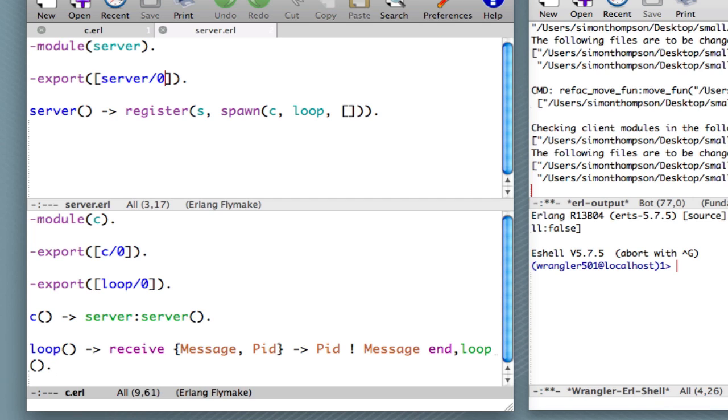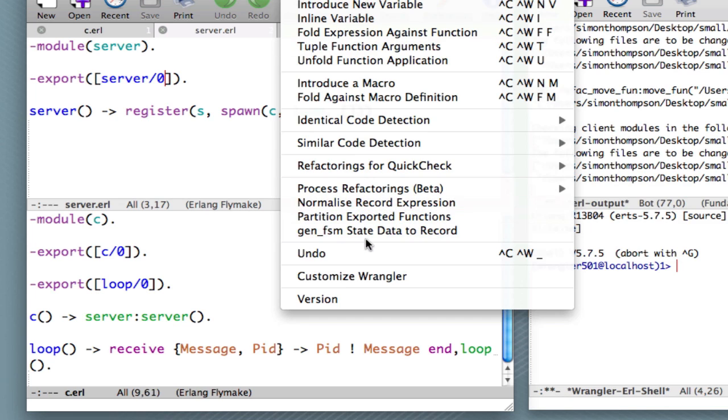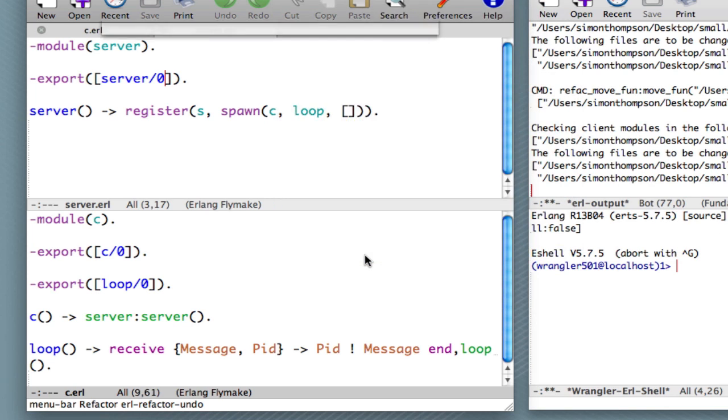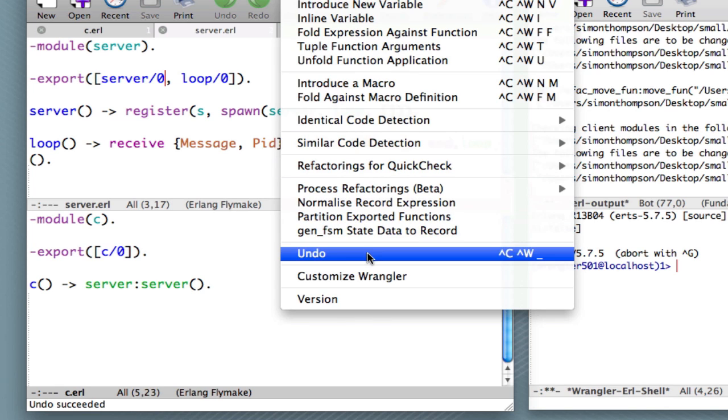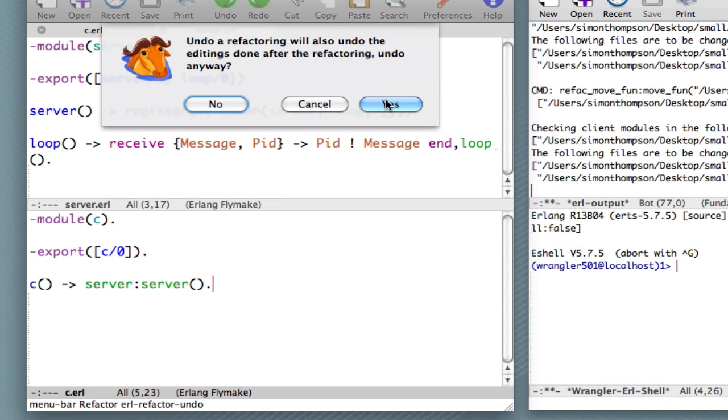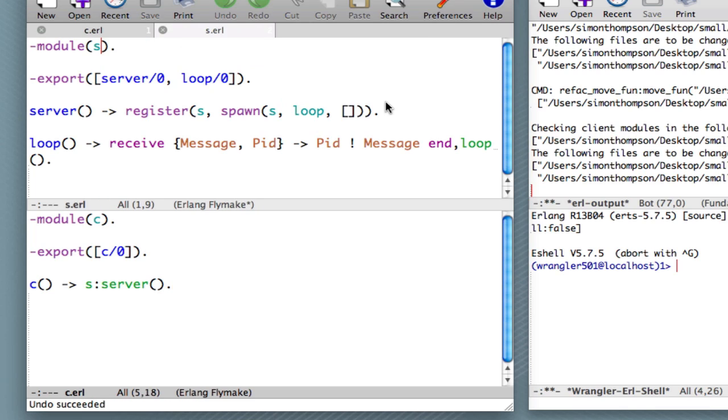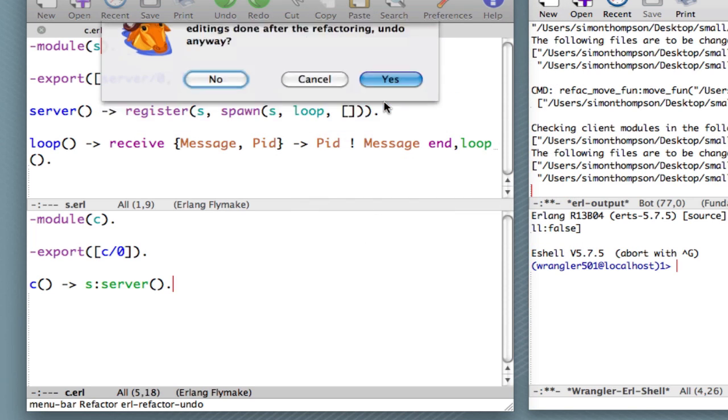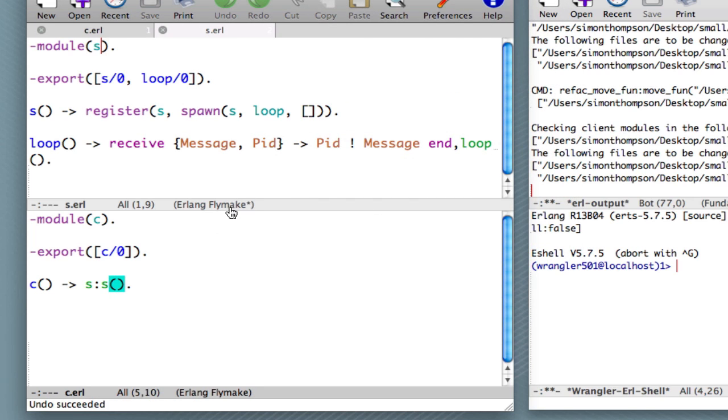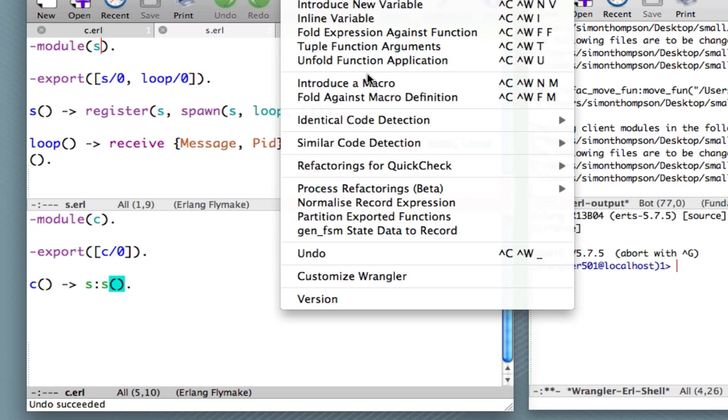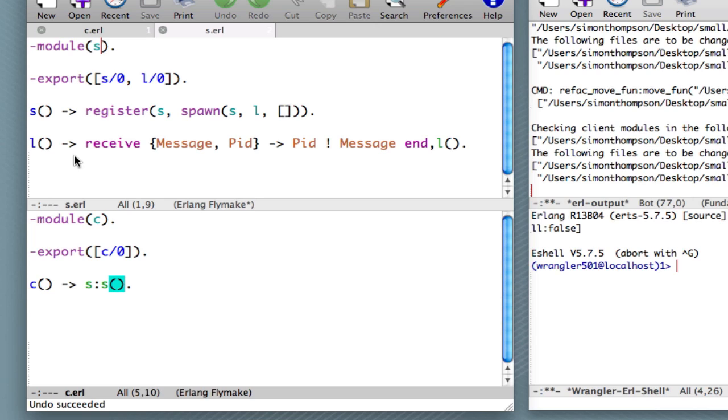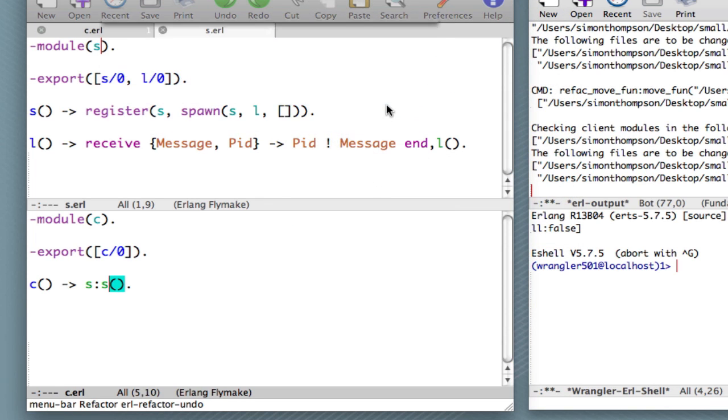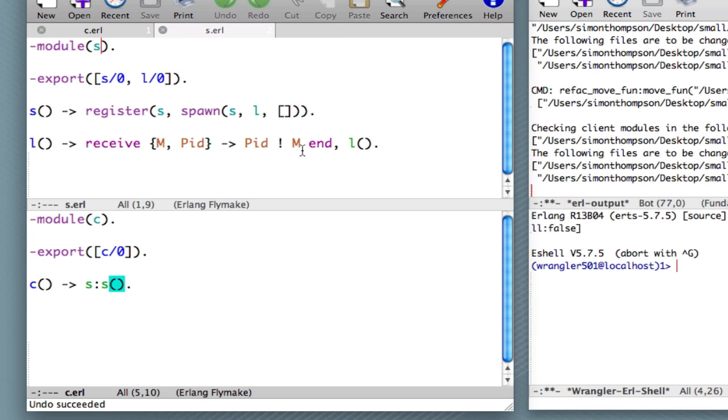Good. And what I will do finally is to show you that we can undo all these changes. So let's undo that change. And what we should see now is that the loop function is now back in the server module. Let's undo the next change. Click yes. What we can see is that the module now is called S rather than, so we've got modules S and C. Let's undo the next change. And what we now have is that the function here is called S rather than server. Let's undo the next change. And that means that the loop function is now called L rather than loop. And then finally, our last change should be to make the message variable be M. So now you can see we've restored things to the state we were in right at the start.